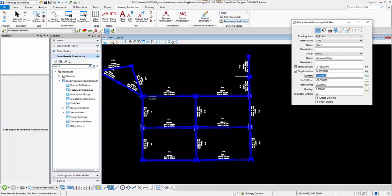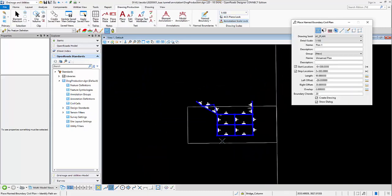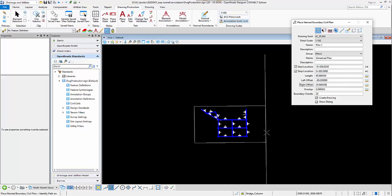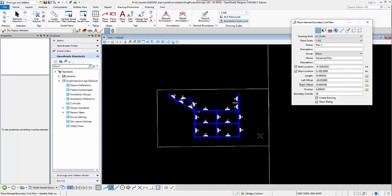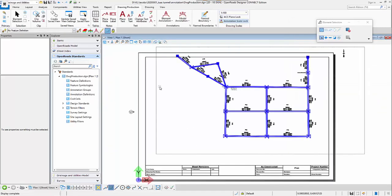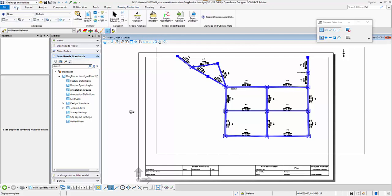I'll double check the boundary - it was not tall enough, so I will adjust the offset. As you can see, the name boundary now covers all of my water network elements, so I will accept this. I can see the plan annotation has been created.